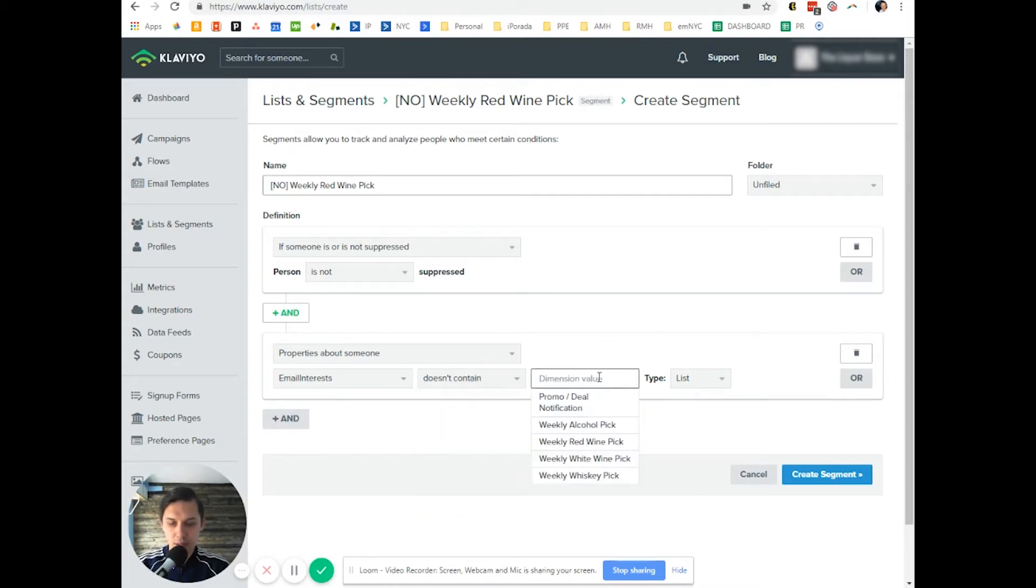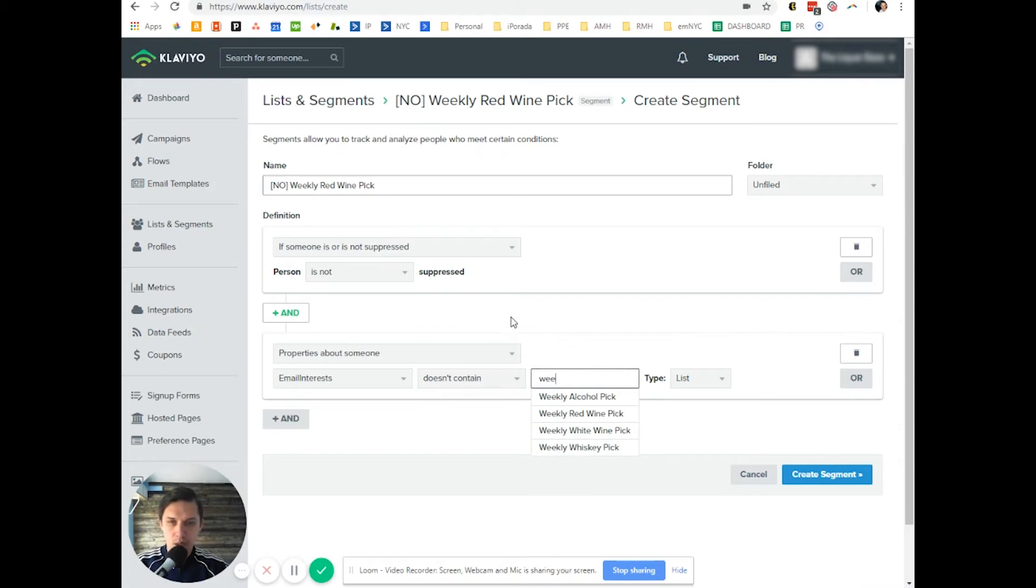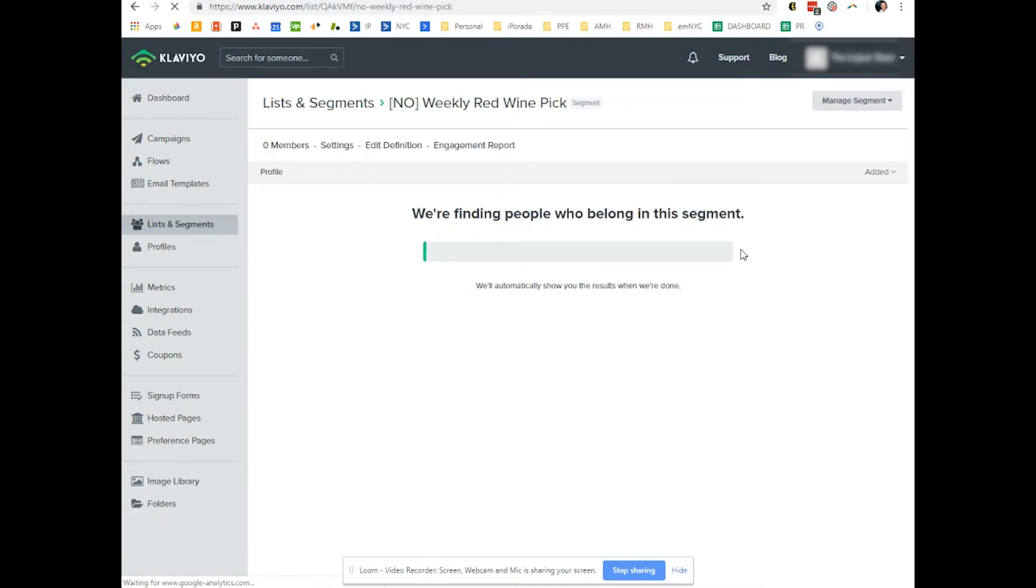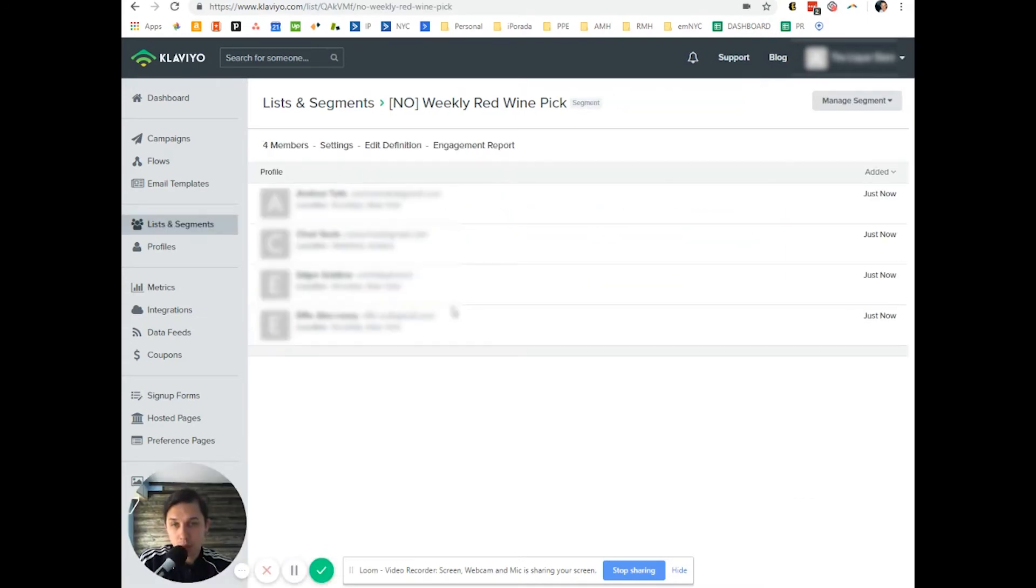Does not contain weekly red wine. So in this segment, we have only four members. So what does it mean?